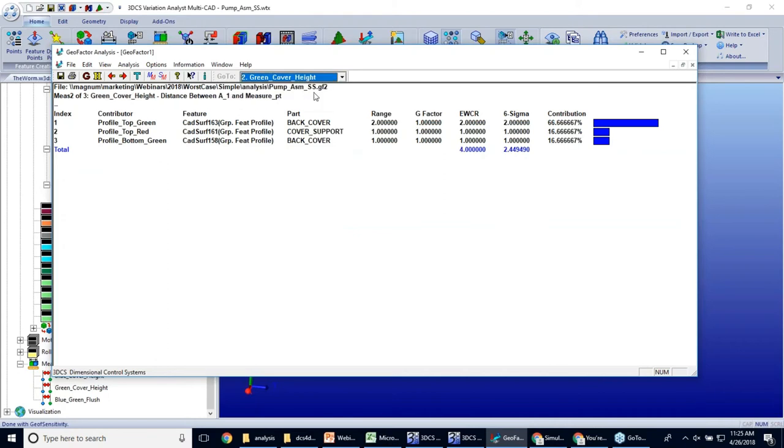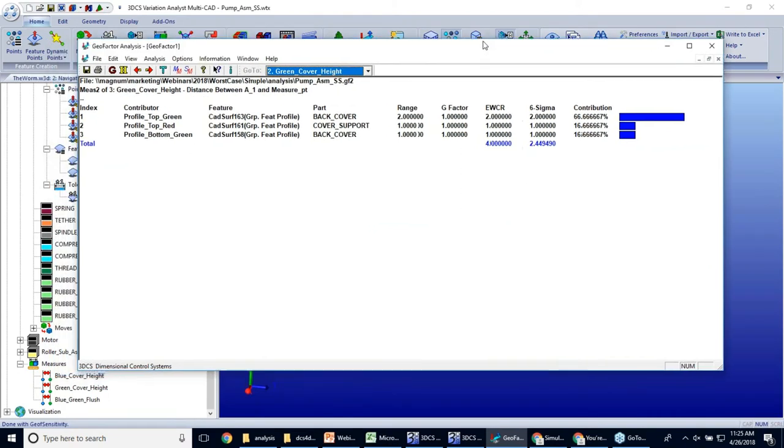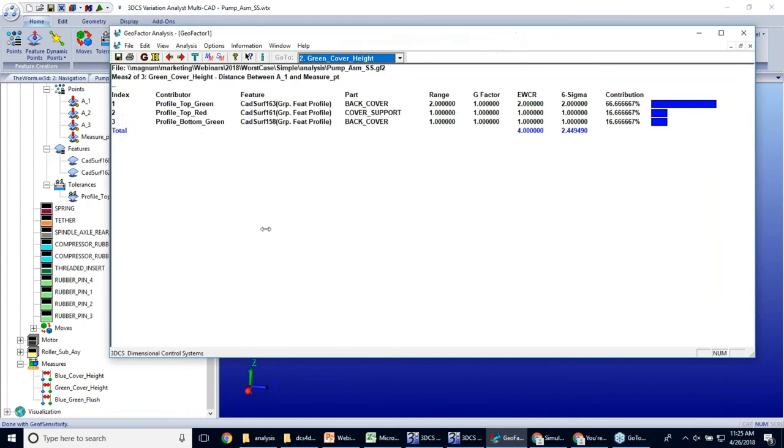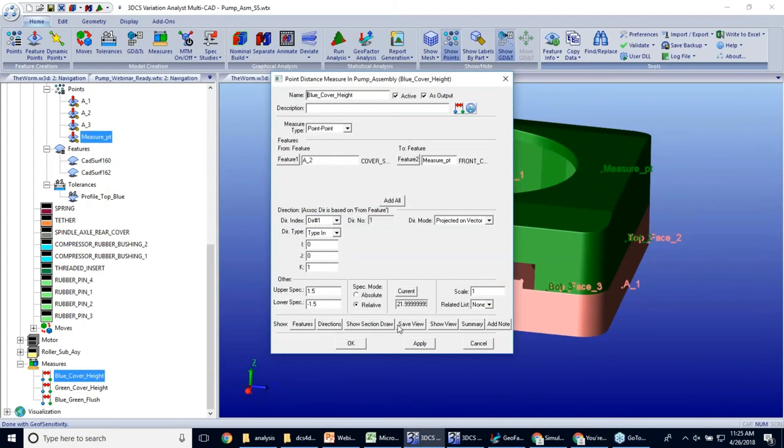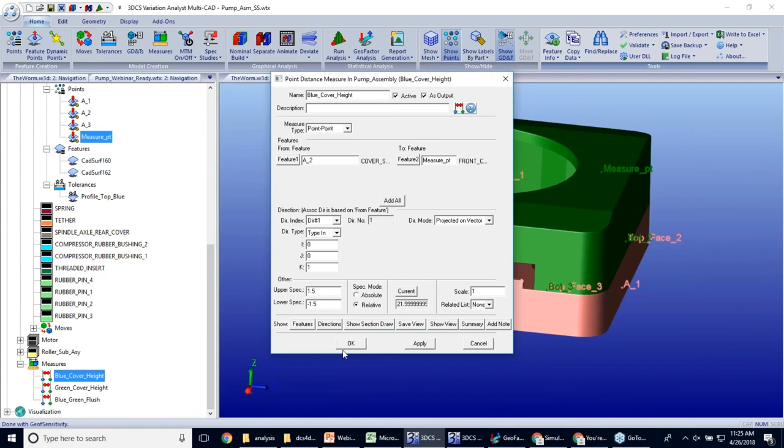For the other ones, this one is, I know that they're 22 millimeters. Inside your measures, it'll give you your nominal value right here. So if you just look at the measure, you take that nominal value, then look at your Geofactor worst case. You can divide that by two, add it, subtract it.